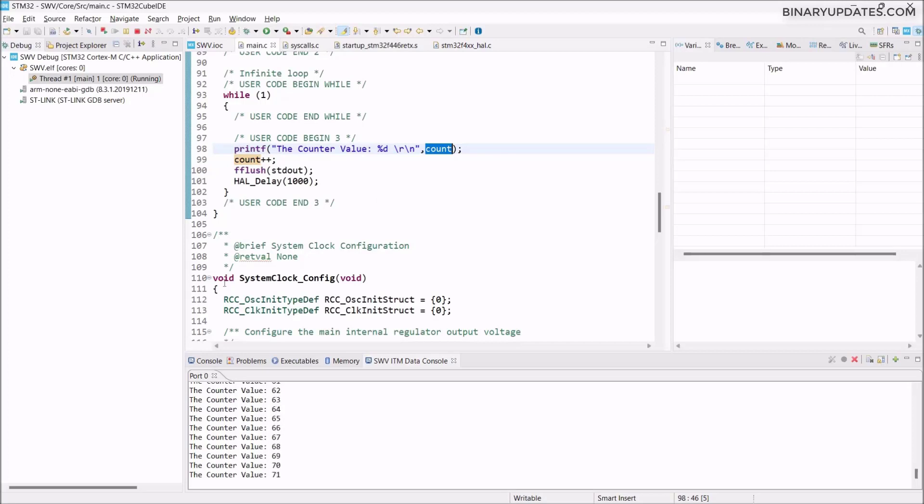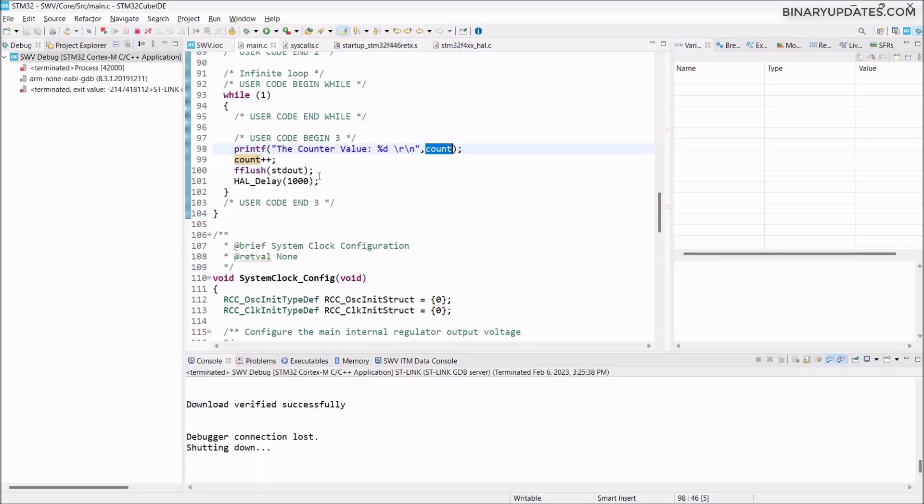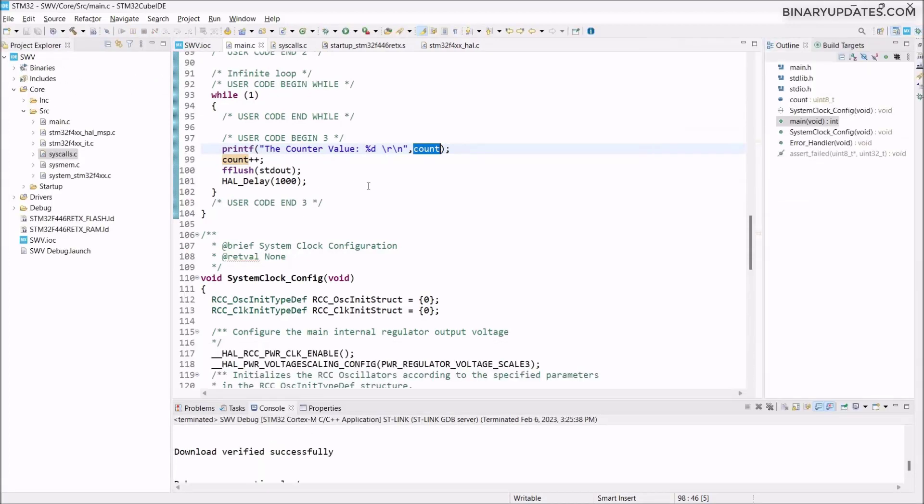If you want to stop this debug session, on the top left menu bar you have this button called Terminate. When you click this Terminate button, the debug session will stop and it will bring you back to your C/C++ perspective.